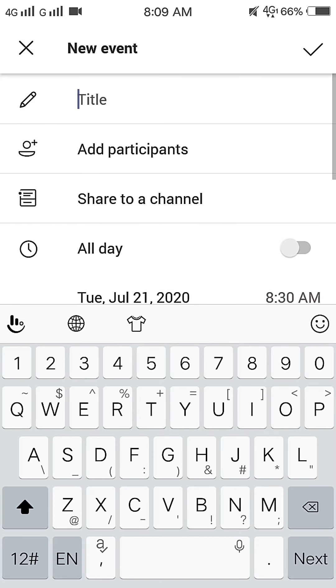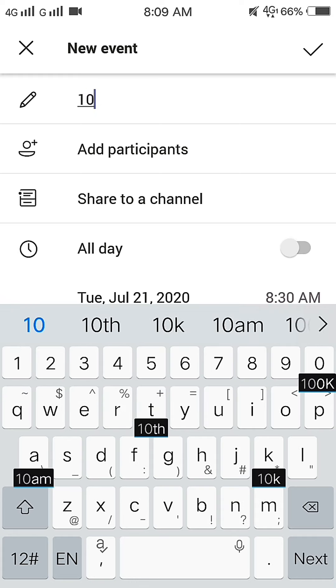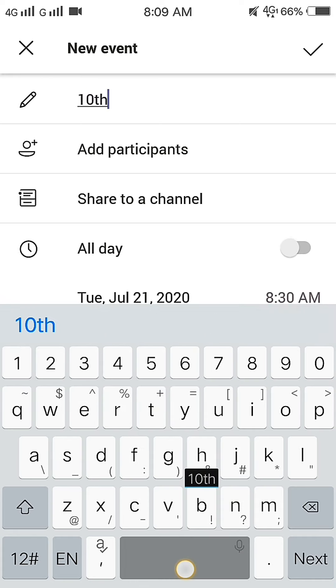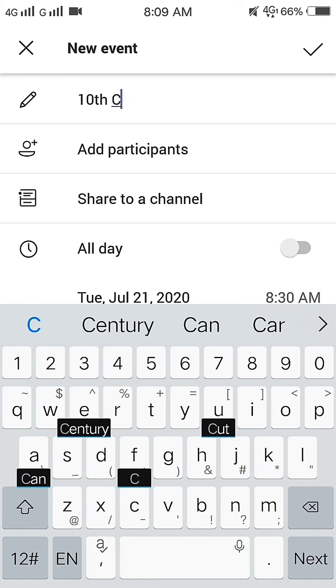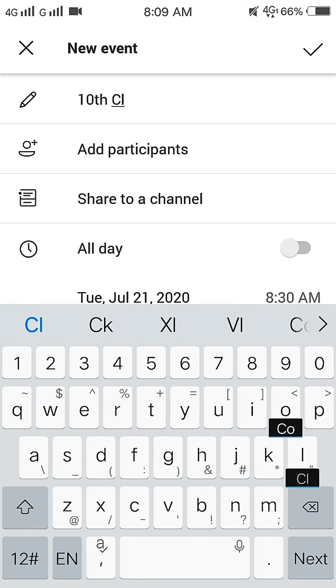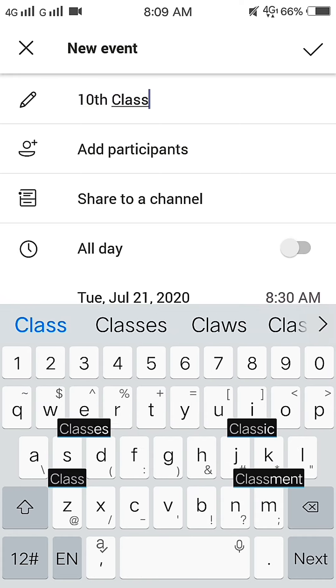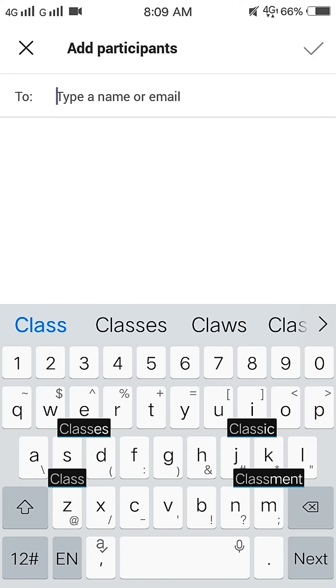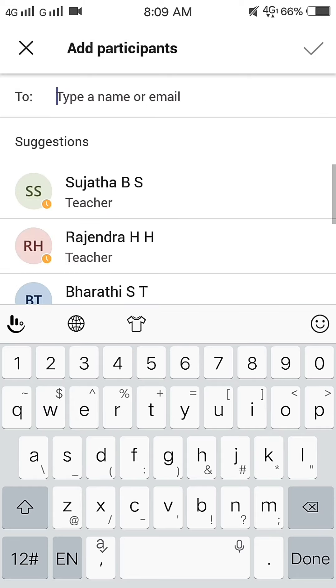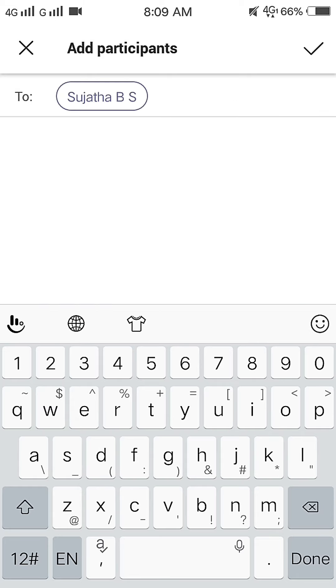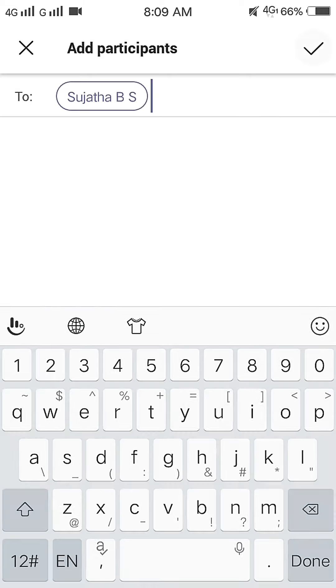Then, add a title. Example: 10th Standard A Section or 9th Standard B Section. Below title, add participants and click on right symbol.